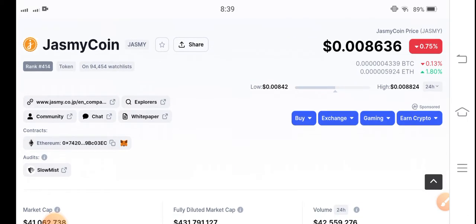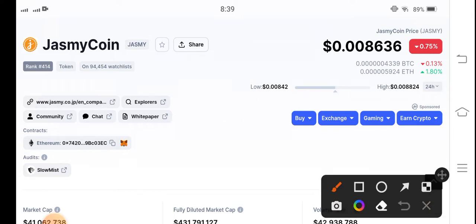If you are new to my channel and haven't subscribed, make sure to hit the subscribe button right now. If you see the current price data of Jasmine coin in the market today —